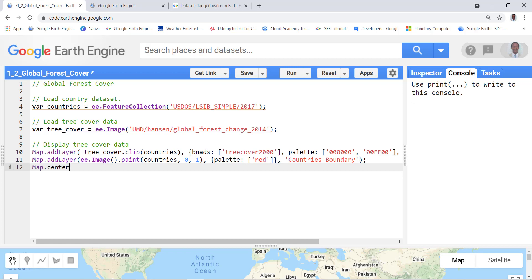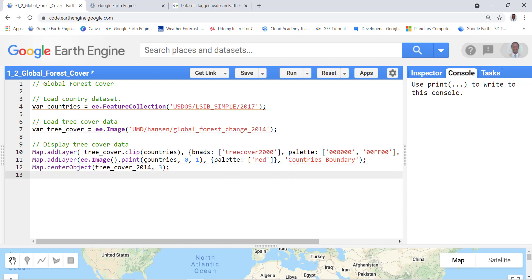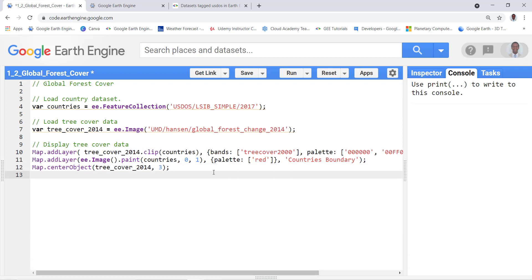And lastly I'll just create some center object for tree cover. Okay, let's execute our code here. I'll click run to execute my code.